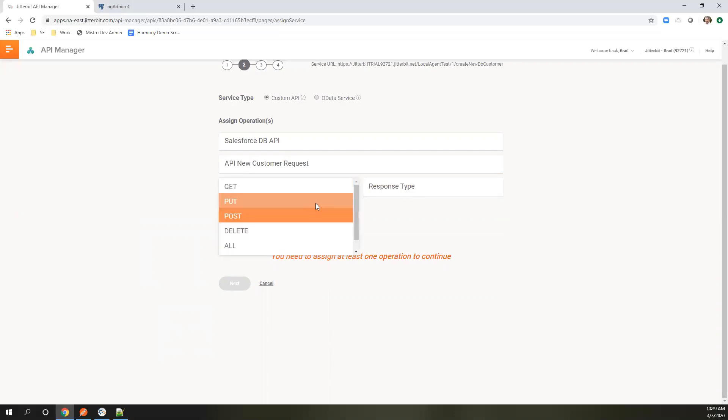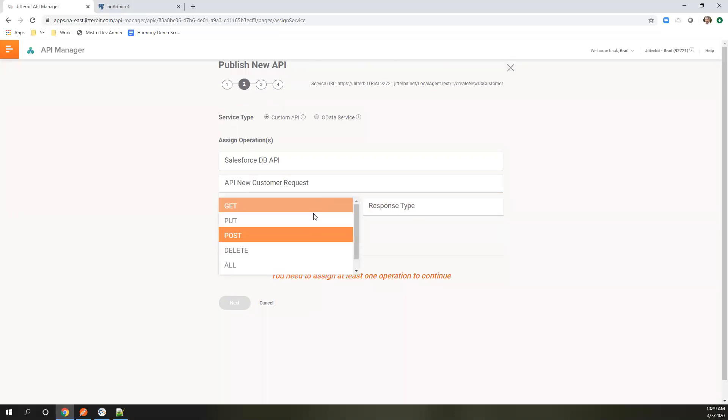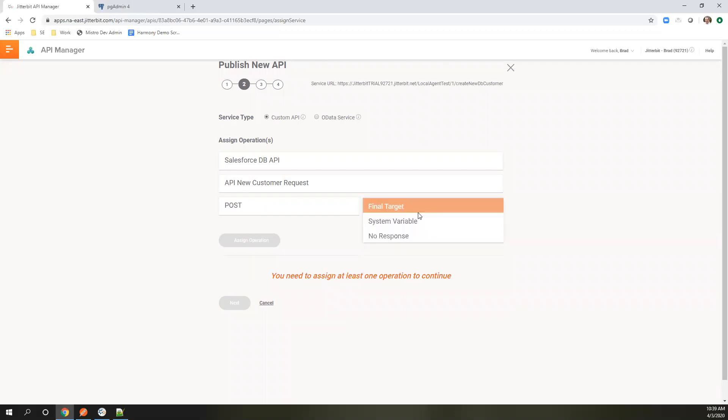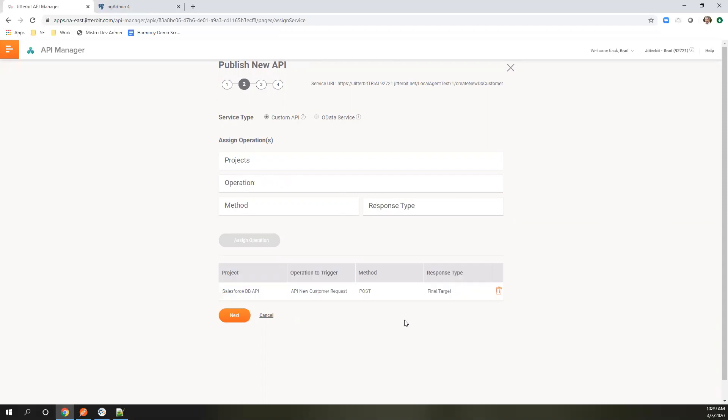You can do different calls—put, get, things like that. Or you can assign all. But I'm going to just do post and then where the response is coming from. Since we're using that final target, we're going to do final target. We're going to assign them.